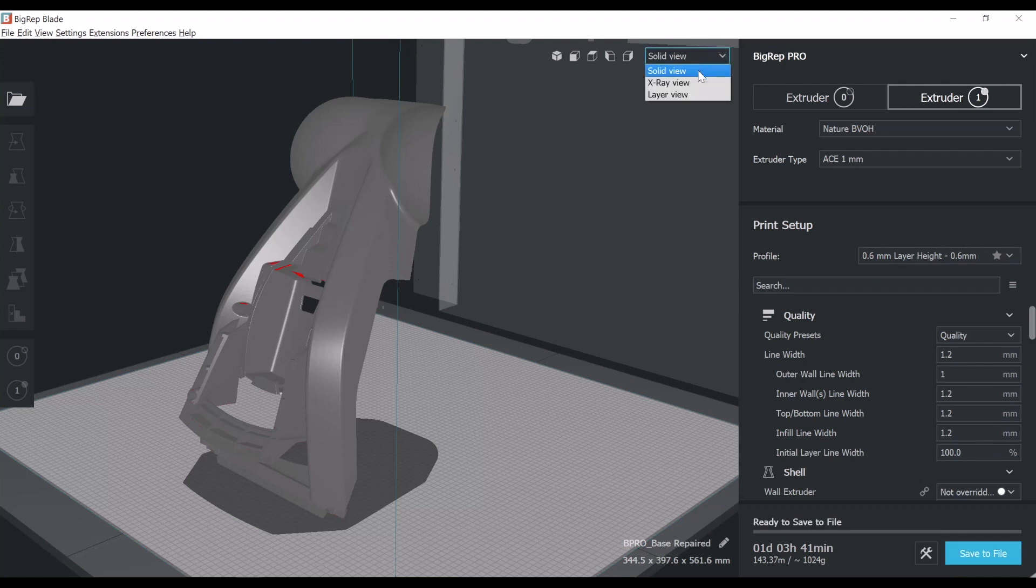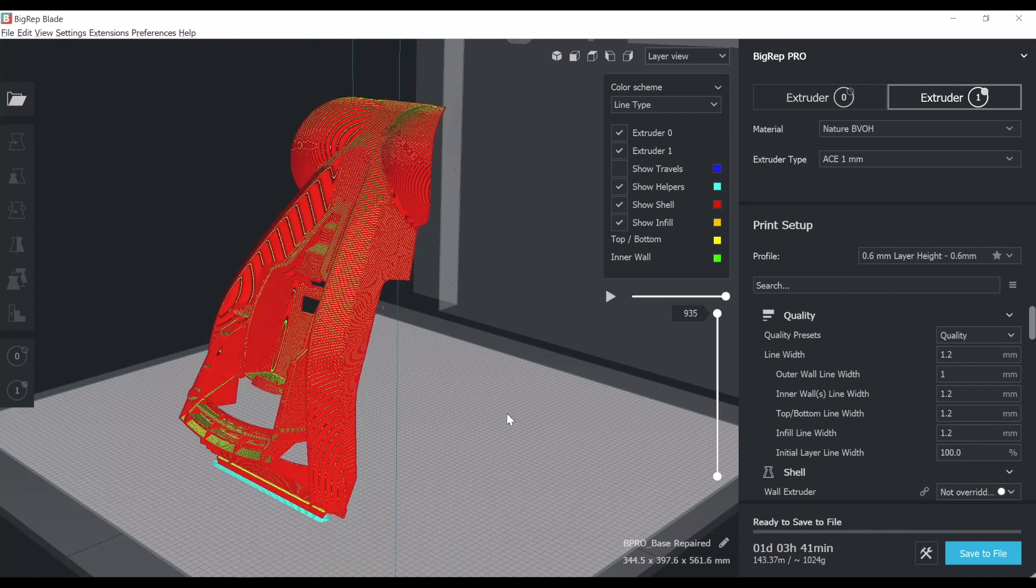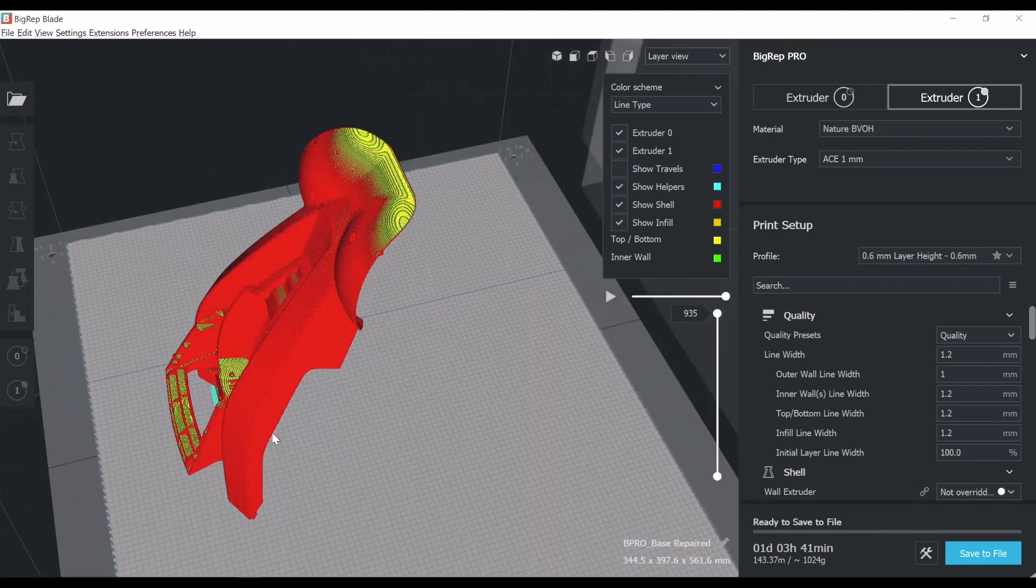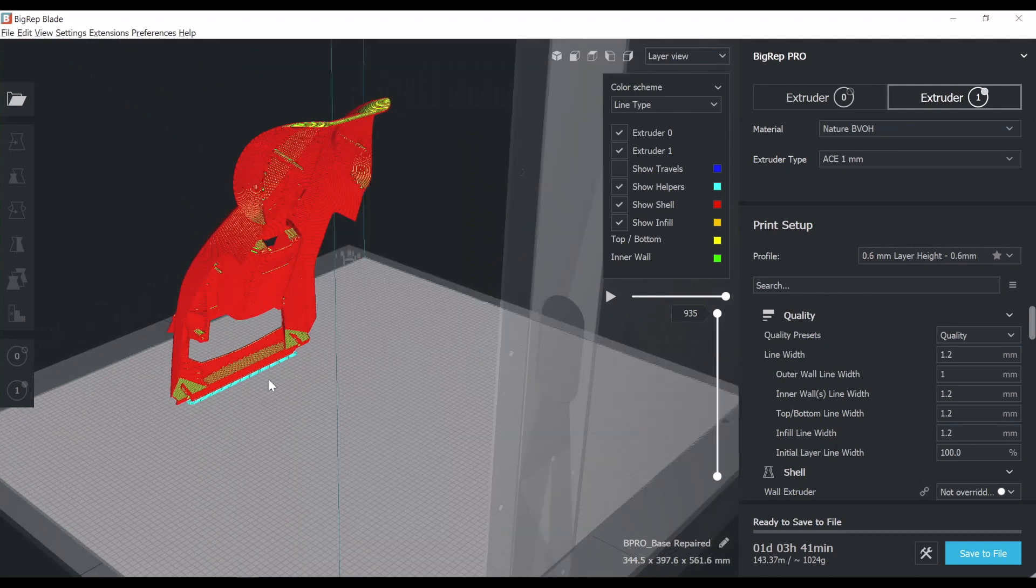Once the computer finishes calculating, I got a visualizator. I can see a solid view of the part, extrude view or the layer view. What I'm interested in is to see the layer view, so I can look at how the software will slice the part.